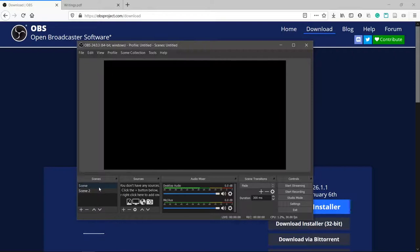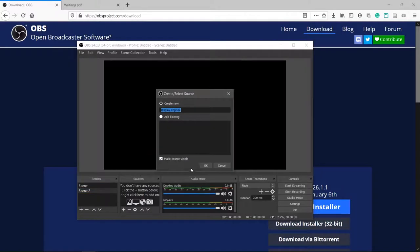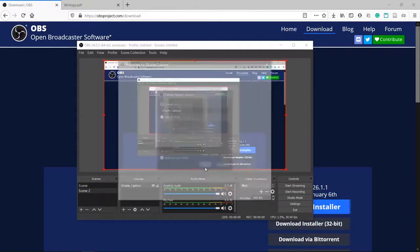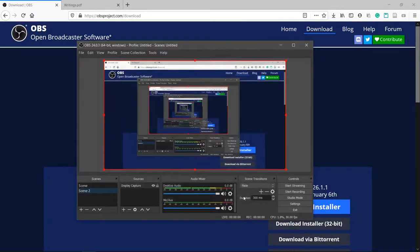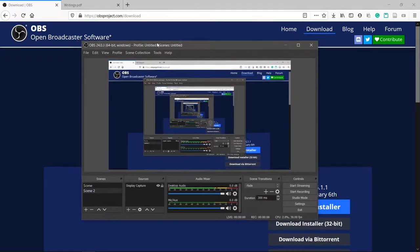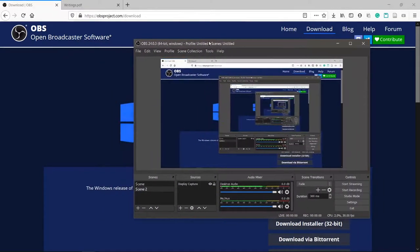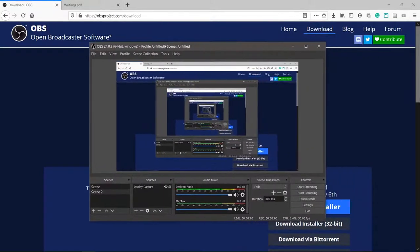Click the plus button under sources and choose display capture. If you followed the steps correctly, you should see a preview of your screen. It looks like screen inception because we're recording the preview, but it'll look like a proper video otherwise.